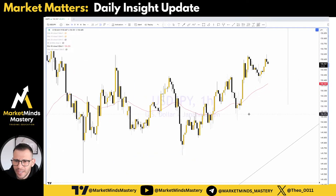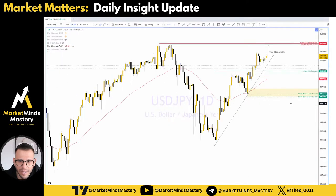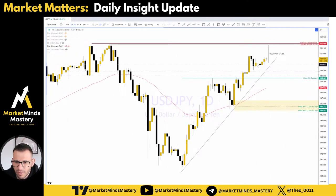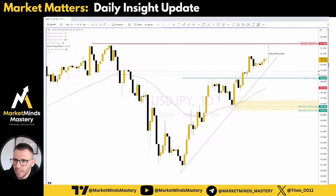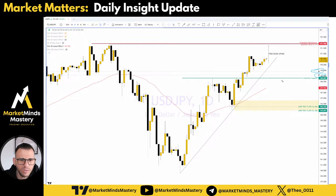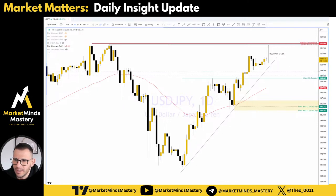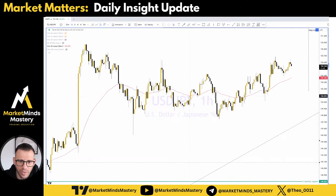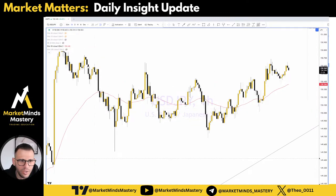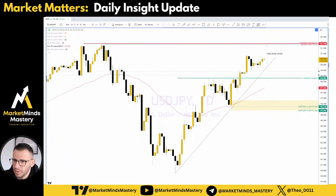USD/JPY on the daily chart — starting from Monday, the price was here and we were looking for bullish opportunities. I had an alert around 149.50 and another around 149.00 against the US dollar to refine the order blocks, but the price never came down. It continued moving upward, so I didn't get involved with any of these. If you were on the hourly timeframe doing your analysis, you would find a bunch of different entries.